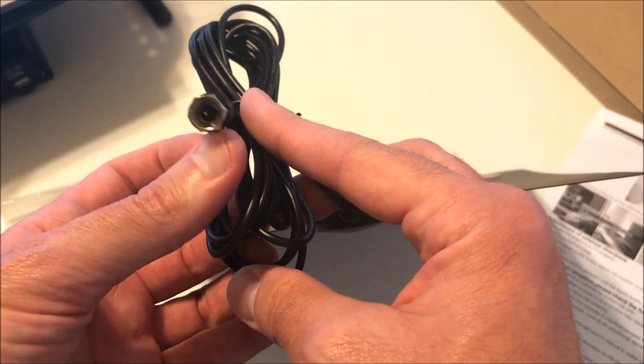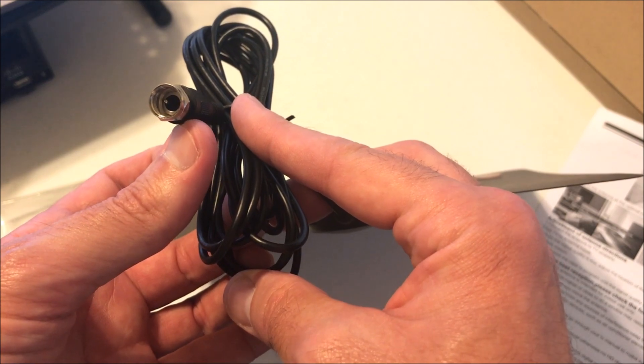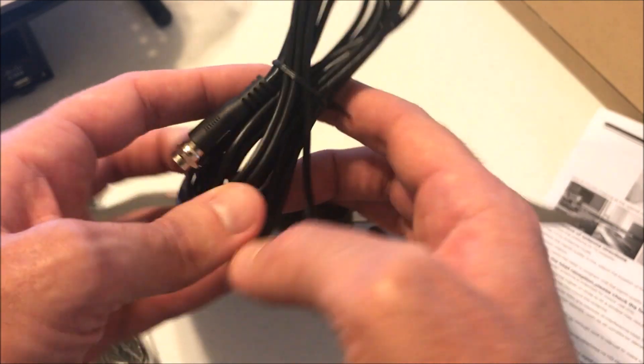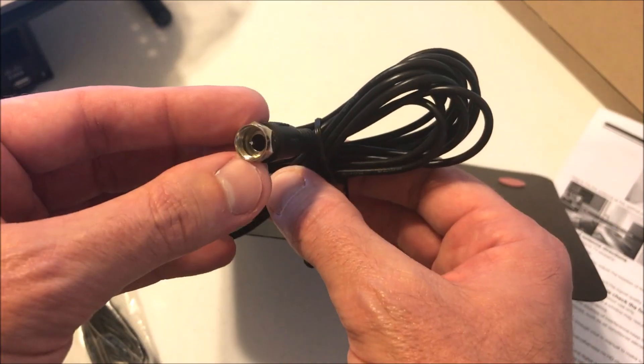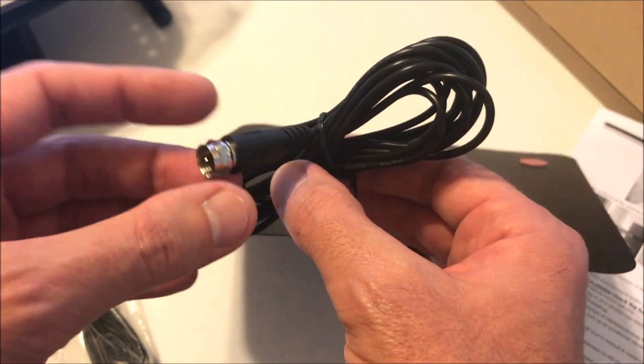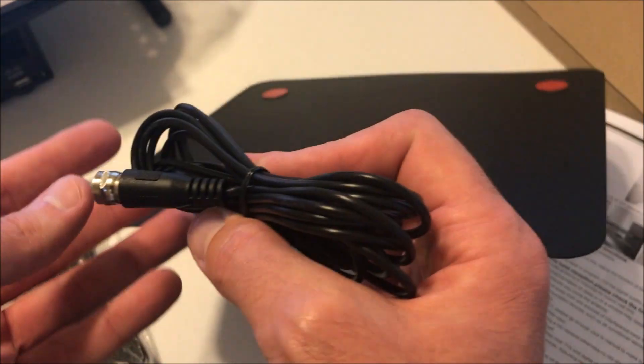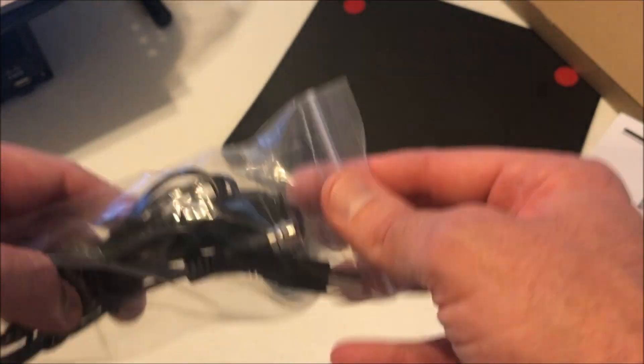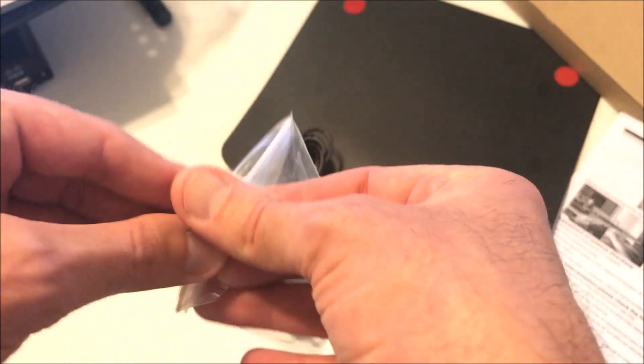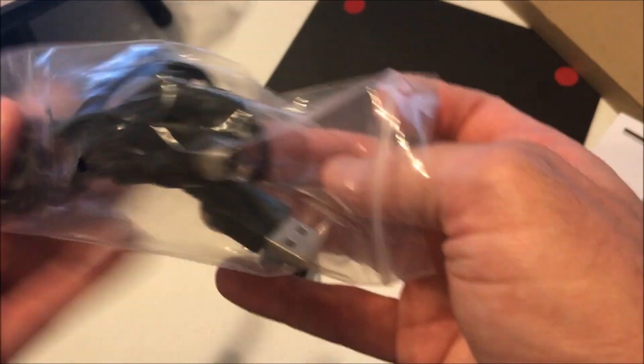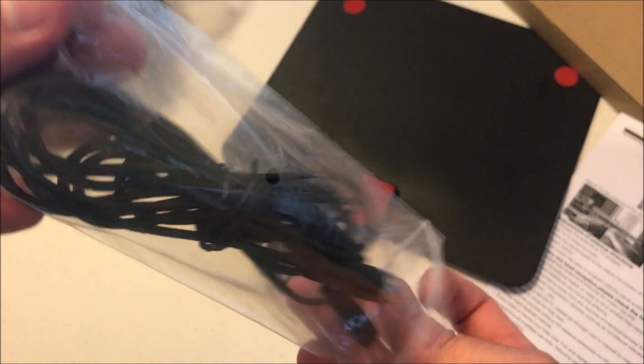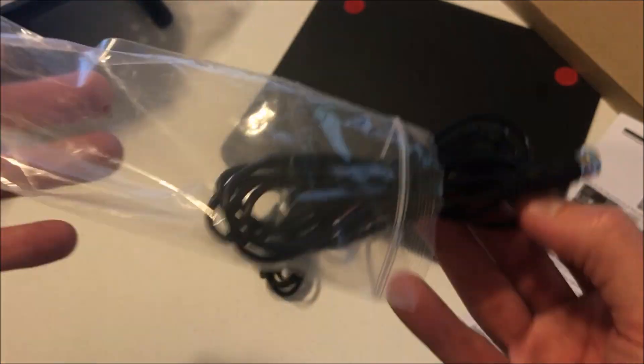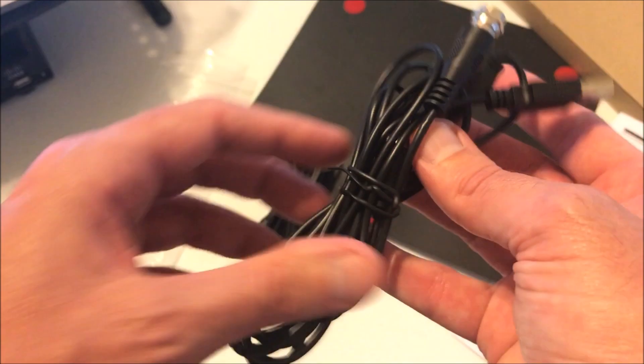They give a 10-foot cable with this one, so you could just plug this into the back of your TV and try it to see how it works. Or they give you this booster.